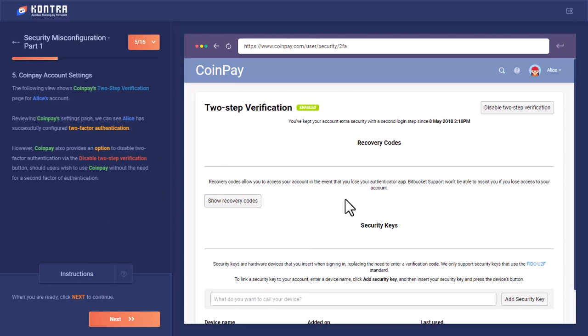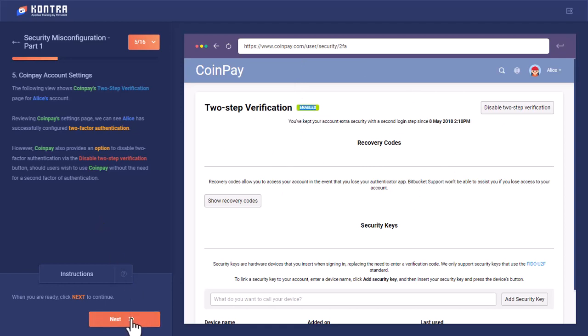So here it is. It has a feature to disable the two-step verification over here, and right now on Alice's account, two-step verification is enabled. So let's go back.